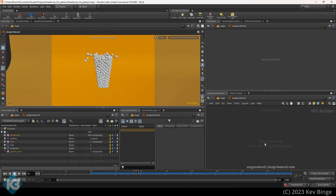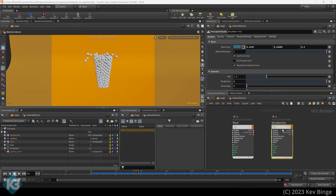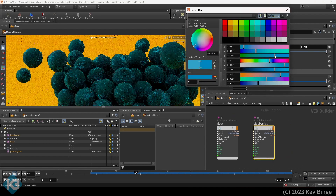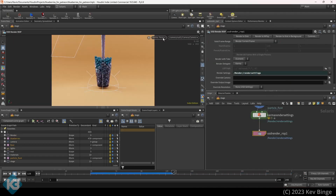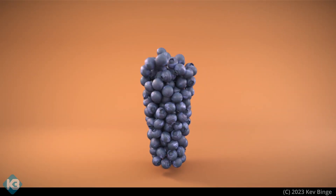This one was pretty much the same as I did in the Blender video, but I'd use the simple PBR trick to get the look I wanted in Solaris, then rendered it out in Karma's CPU. It would probably be way faster with XPU, but you'd probably want to use MaterialX for the liquid in that case.